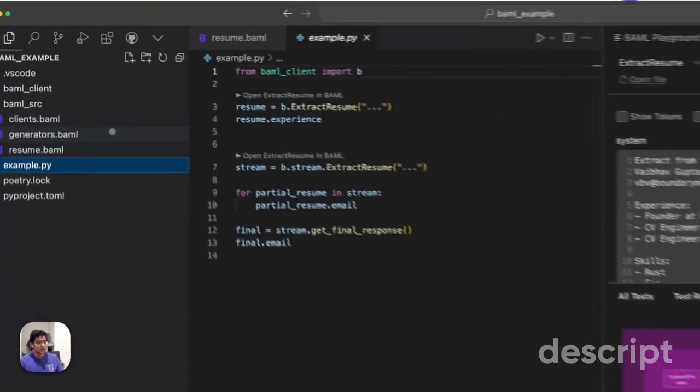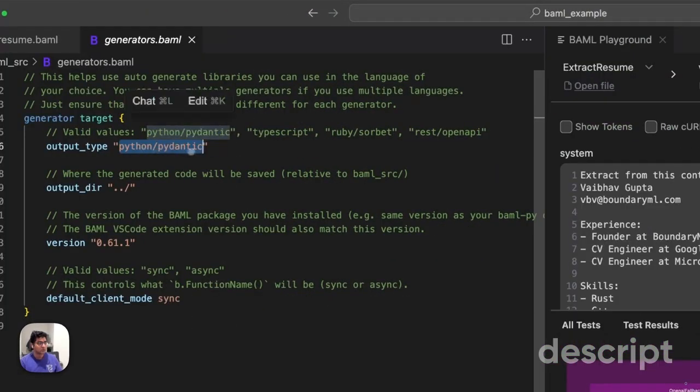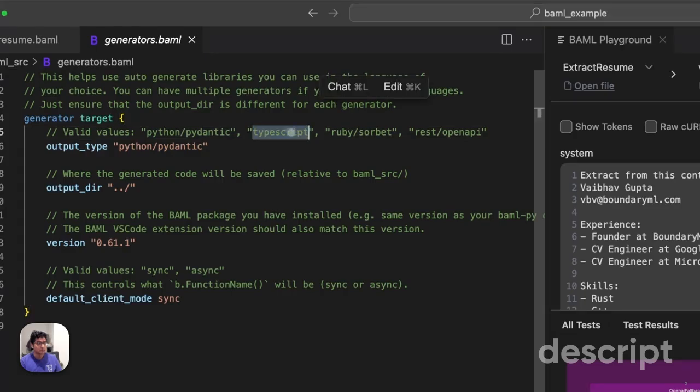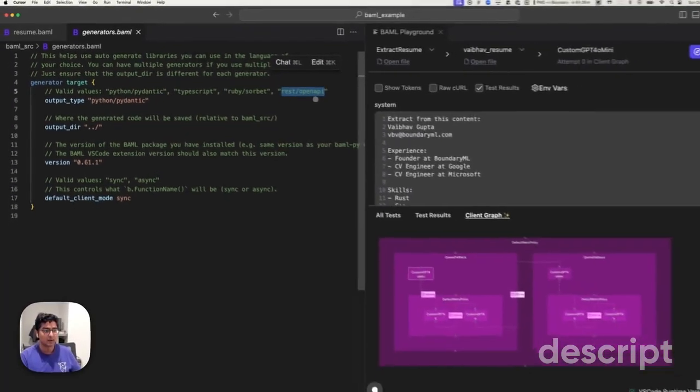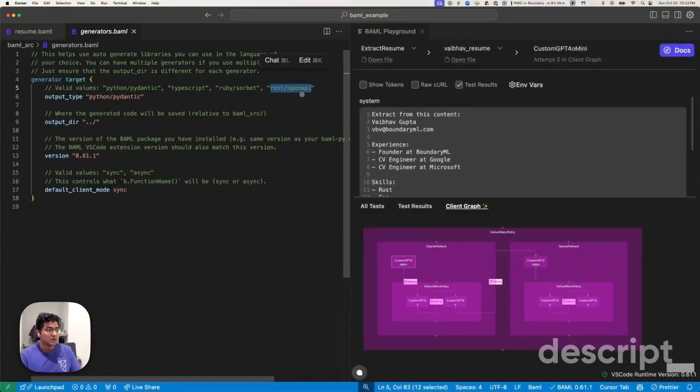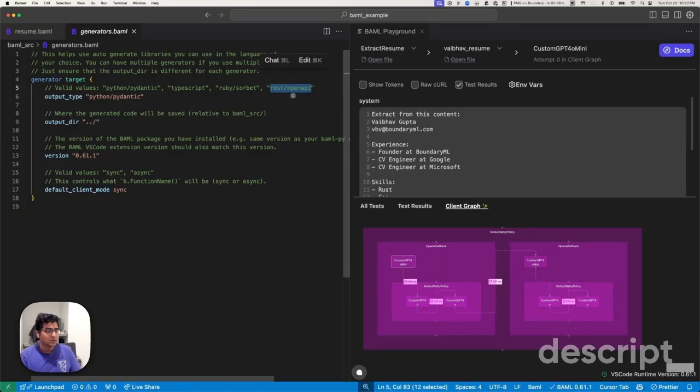If you were to go ahead and instead use TypeScript, Ruby, Java, Python, Go, or C++ through our OpenAPI representation, you will get the same level of type safety and guarantee that I just showed you with Python.